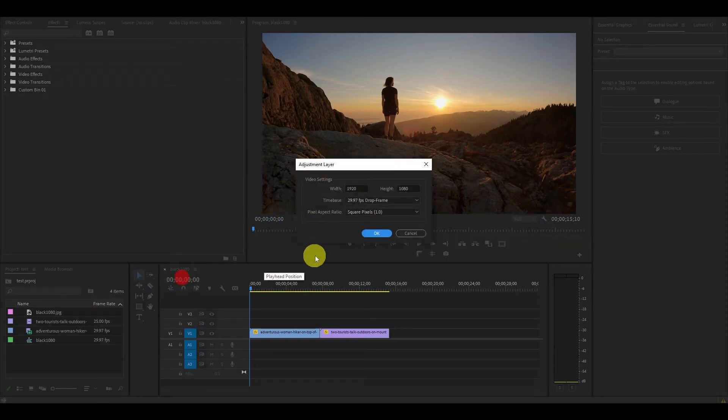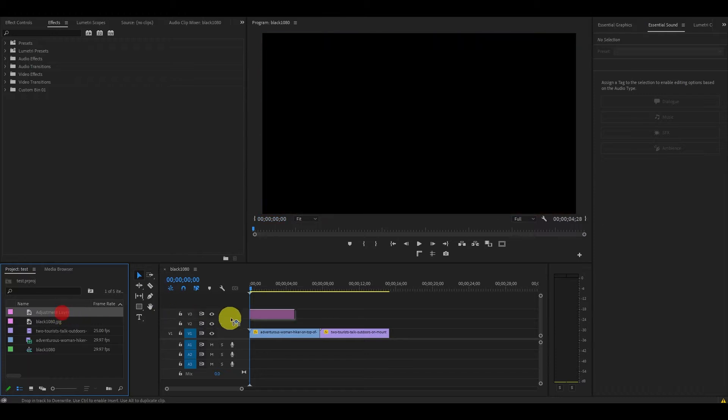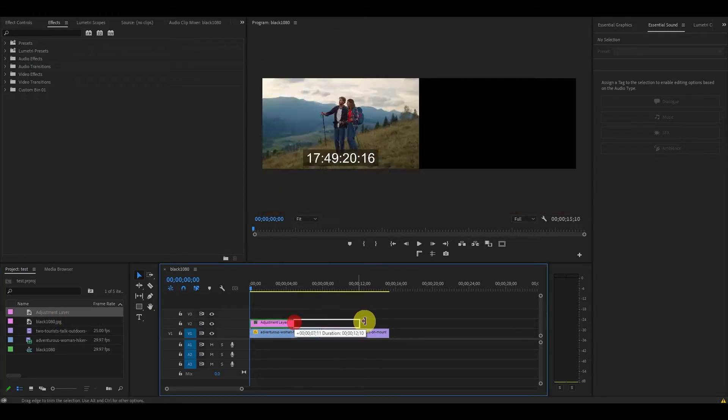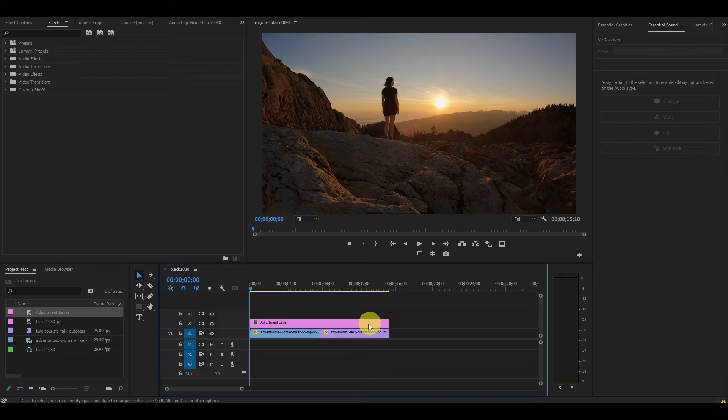Then accept the default settings and drag it onto the layer above your video. Now extend the duration of your adjustment layer so it covers your two videos from beginning to end.